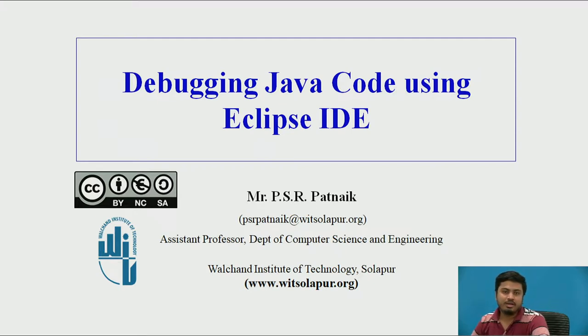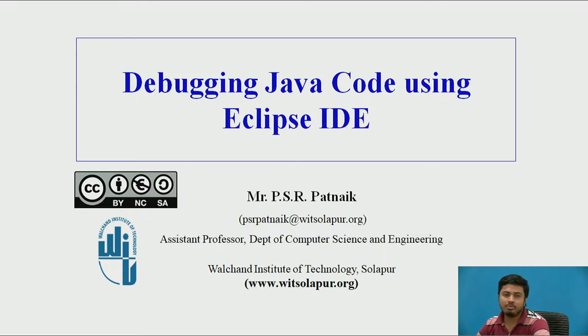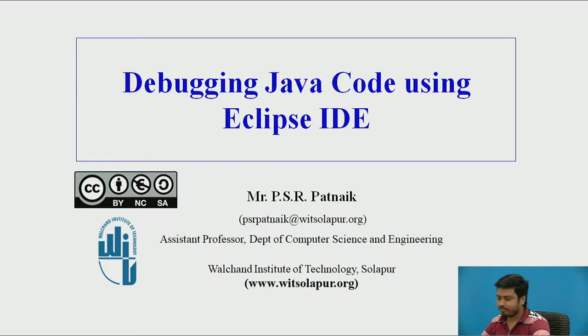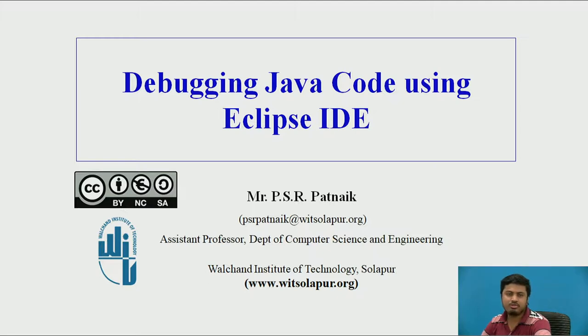Welcome back. Today in this session we will be mainly talking about how to debug Java applications using Eclipse. I'll be using hands-on examples, so I'll be switching from my PowerPoint to Eclipse in between.